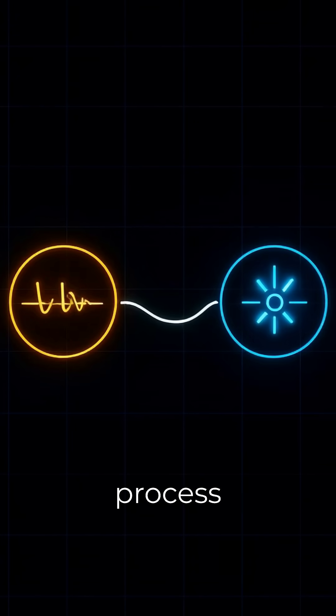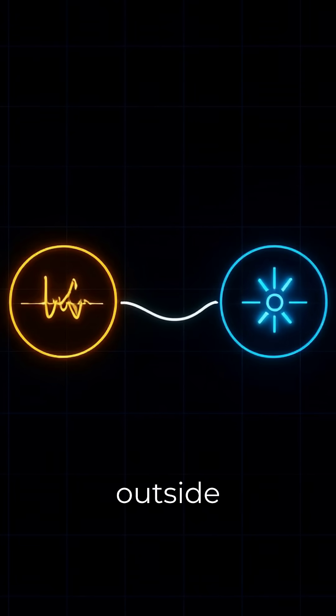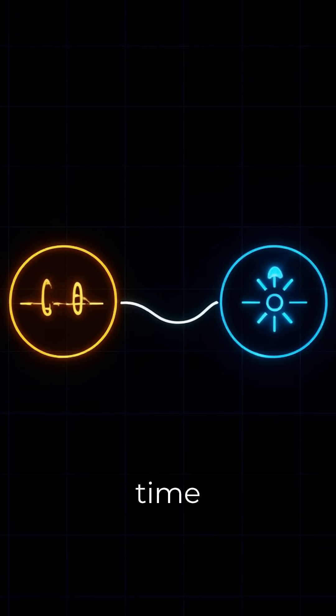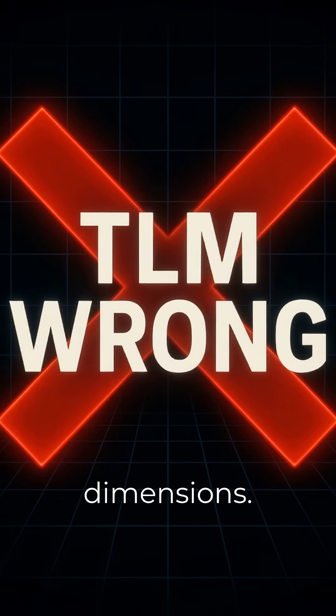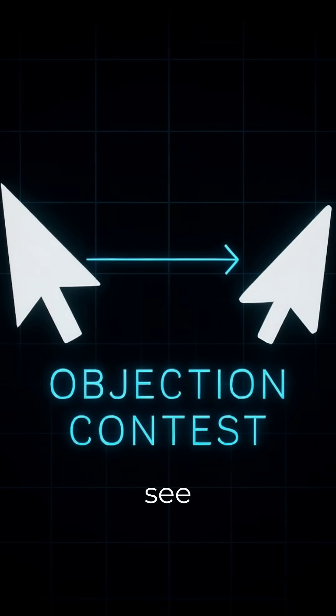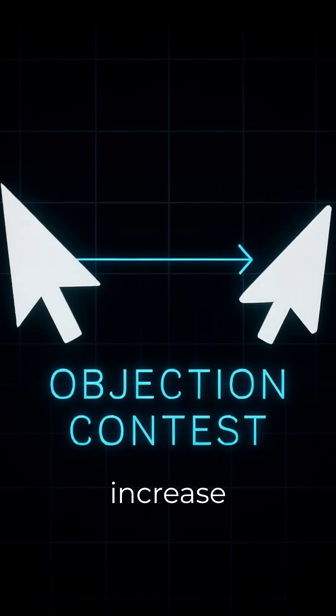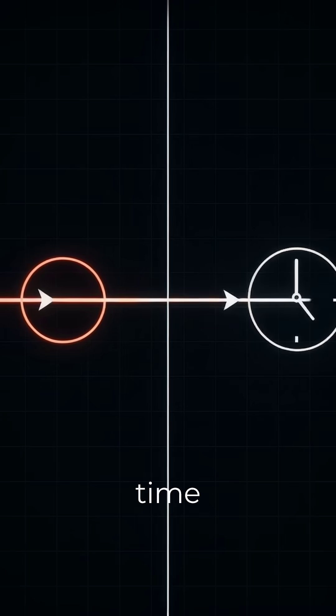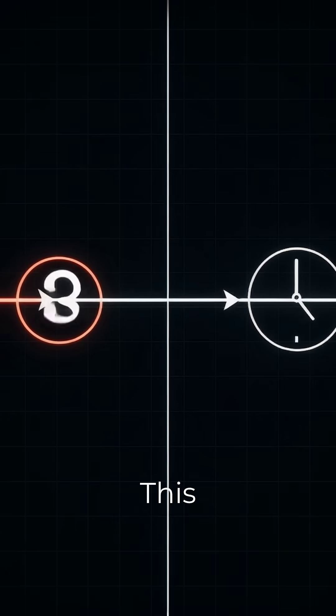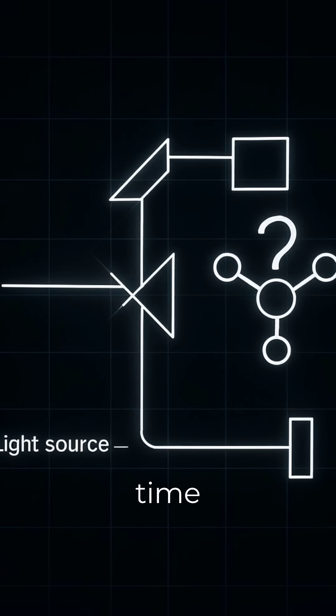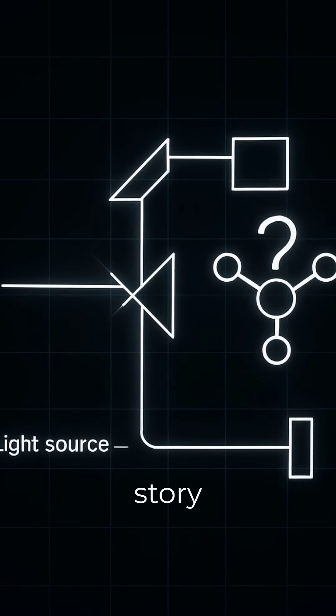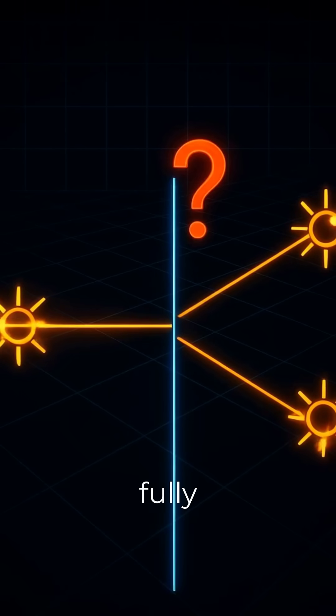This is part of the process outside of, or free of, time and spatial dimensions. In our frame, we see the energy drop there and increase here, with apparent time in between. This model says the time was introduced after the complete story was fully known.